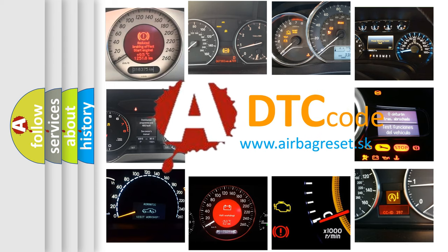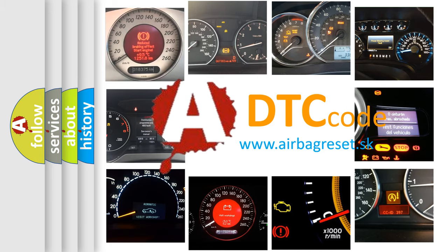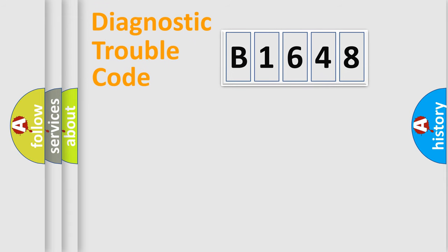What does B1648 mean, or how to correct this fault? Today we will find answers to these questions together.